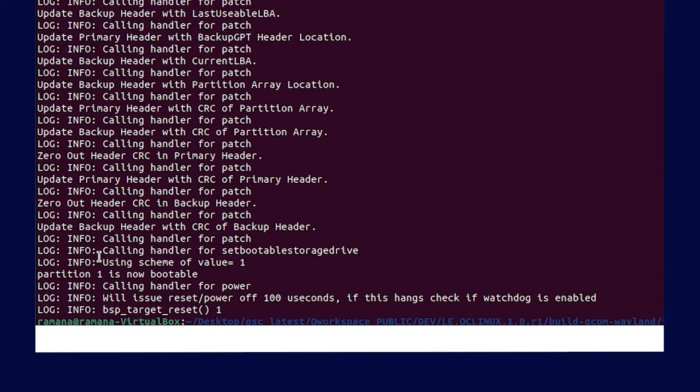You will see partition 1 is now bootable, meaning that you have successfully flashed the build images to the device.